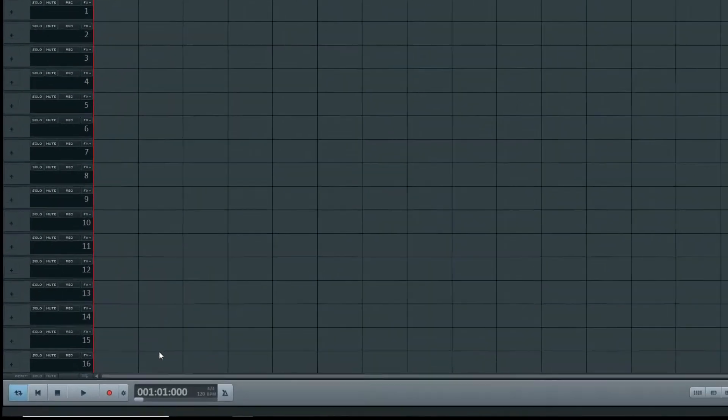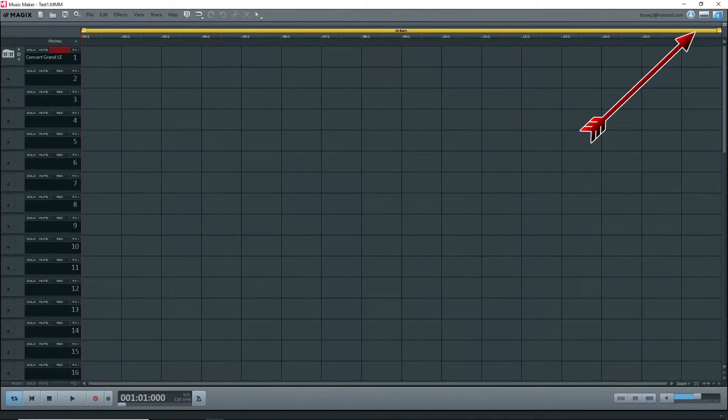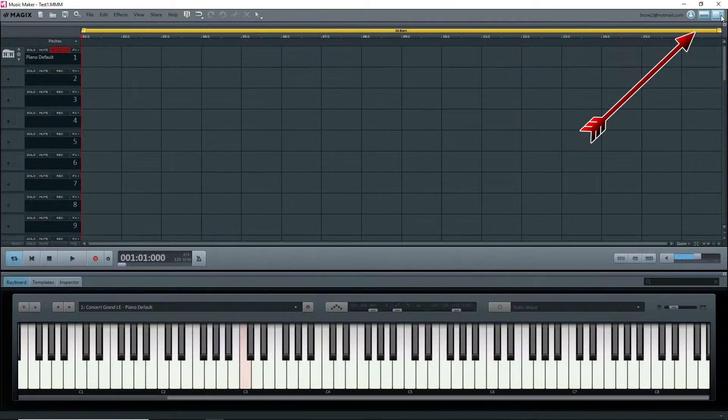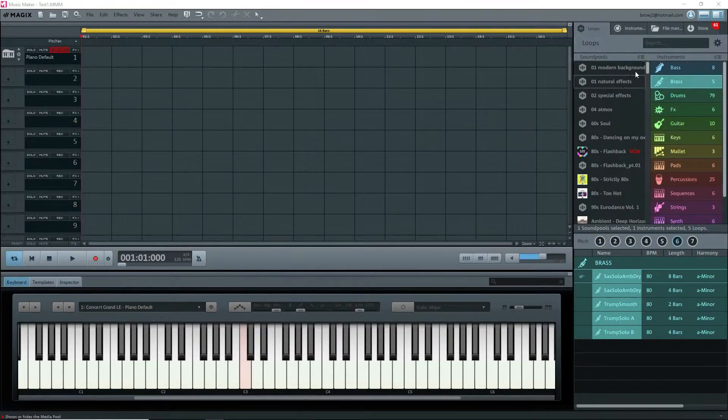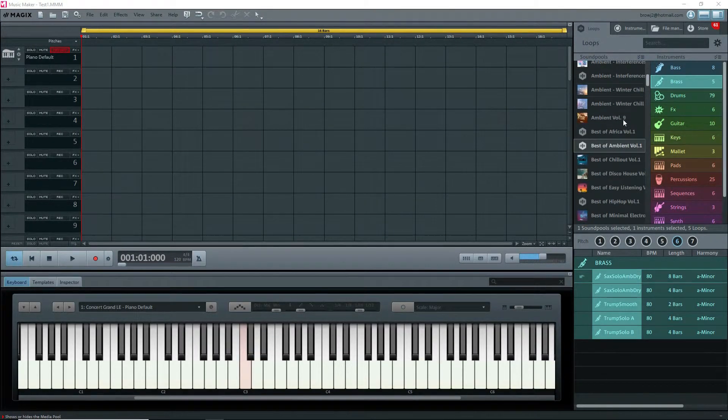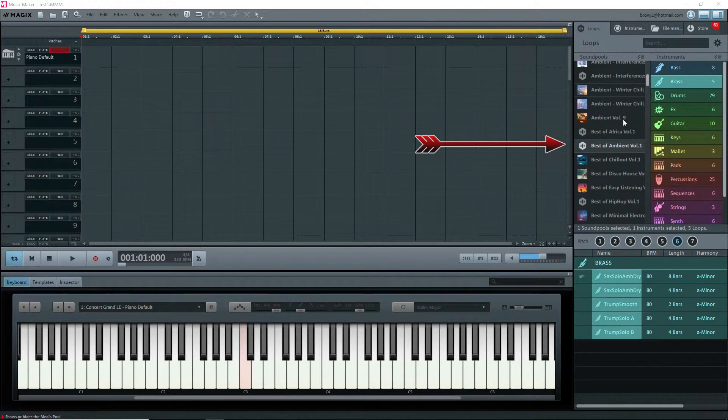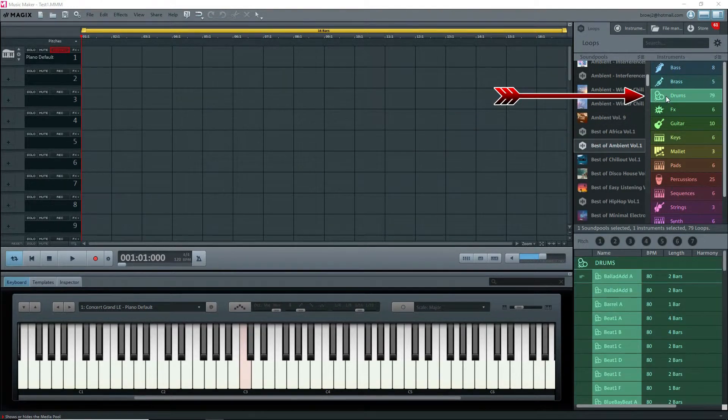We already saw this earlier, remember? For now, I'll leave the defaults alone. I'll reopen the other windows so that we can see the keyboard at the bottom and the sound pool loops at the right.